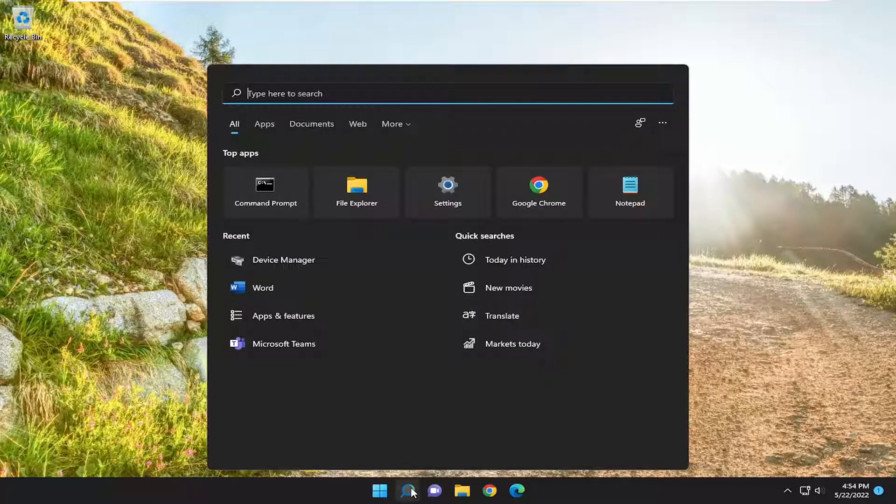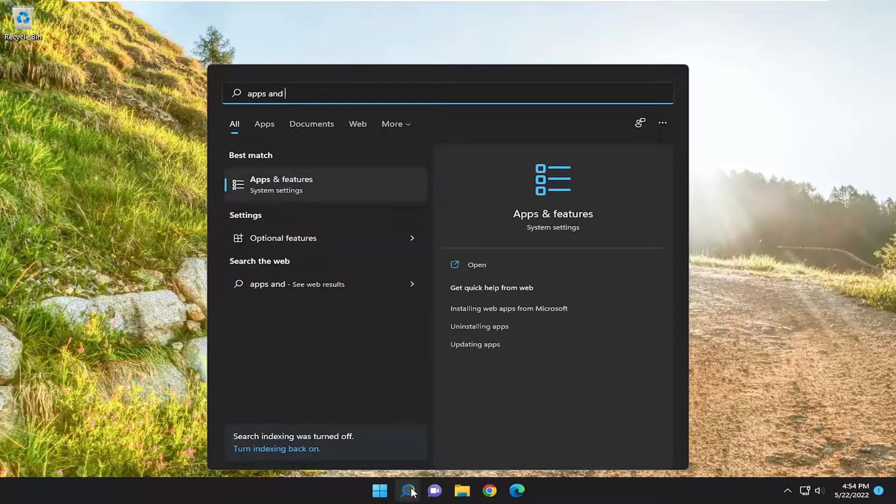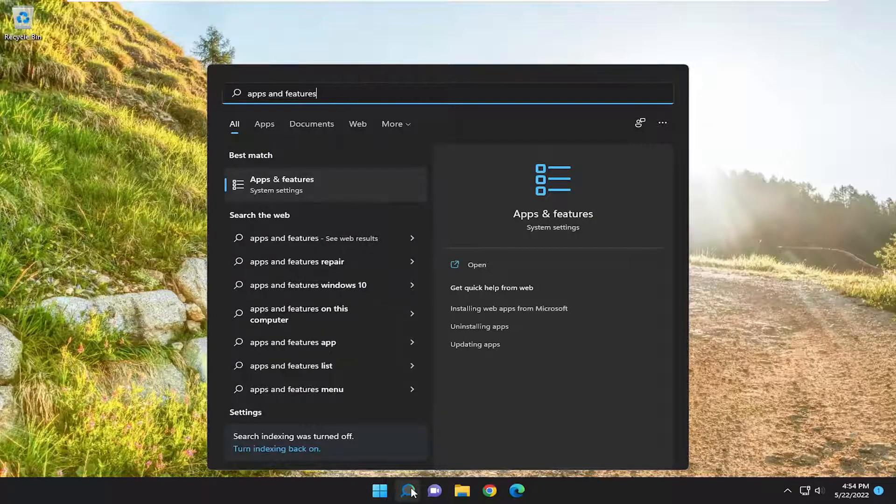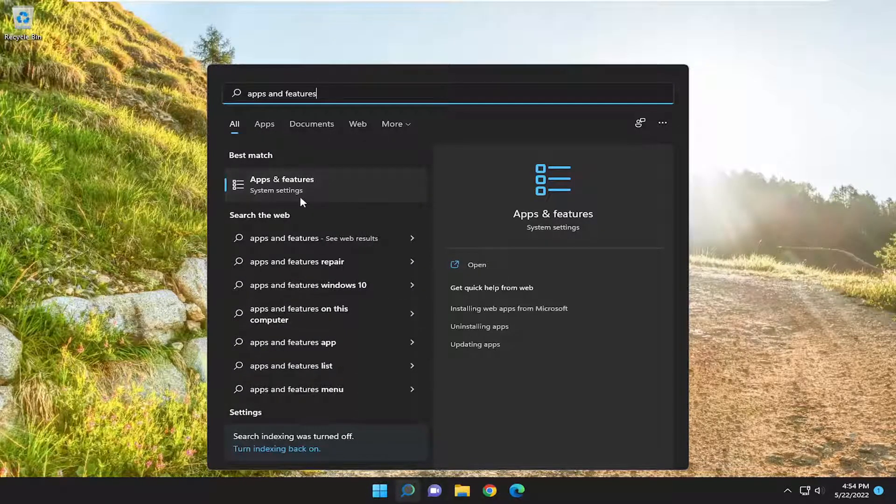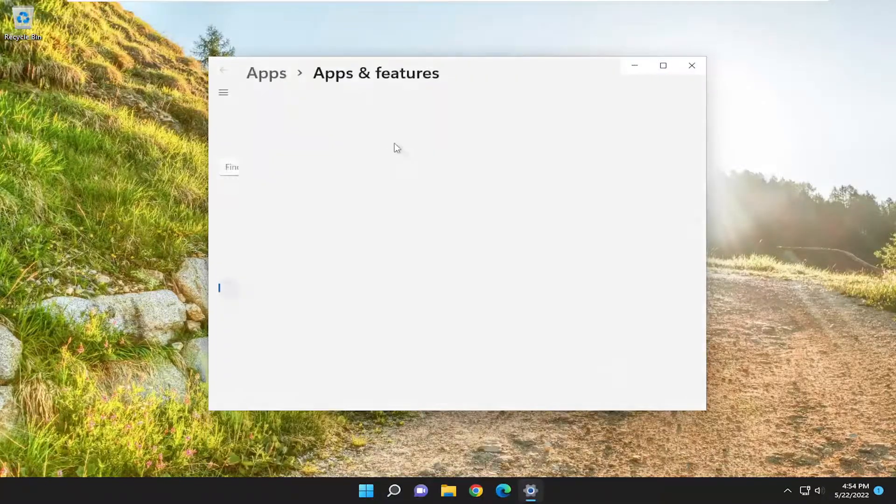We're going to start off by opening up the search menu and typing in apps and features. The best result should come back with apps and features. Go ahead and open that up.